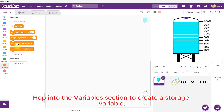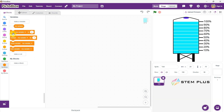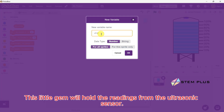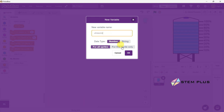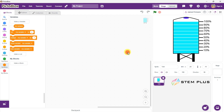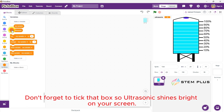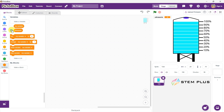Hop into the Variables section to create a storage variable. Our mission: create a variable called Ultrasonic. This little gem will hold the readings from the ultrasonic sensor. Don't forget to tick that box so Ultrasonic shines bright on your screen.